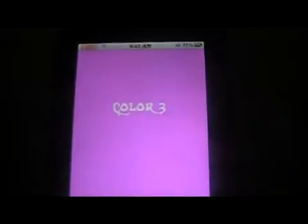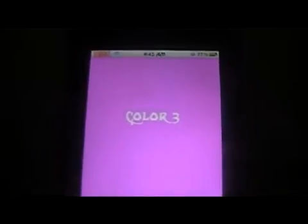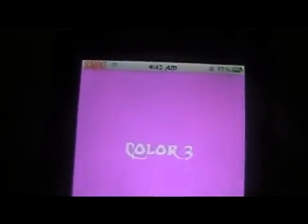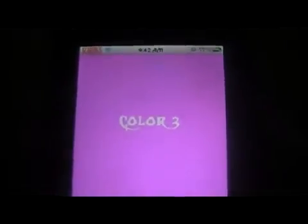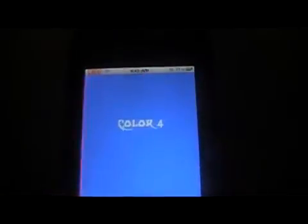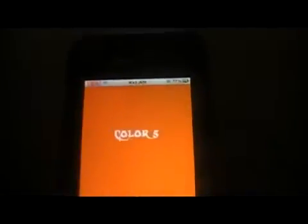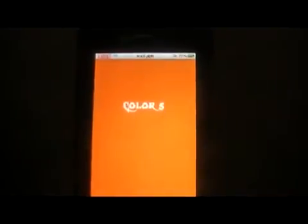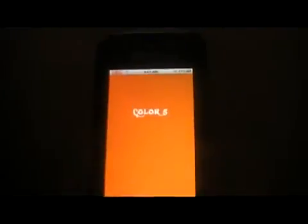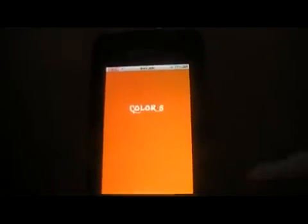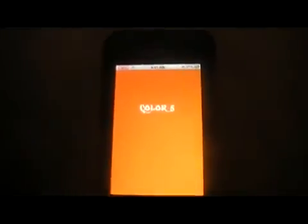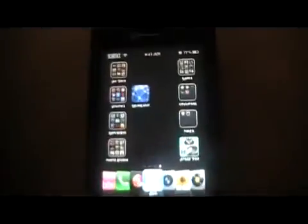So not a huge app, but it's a Cydia app and it's how to change colors on your springboard, and that's pretty much it for this one. Not too complicated. ColorLight.